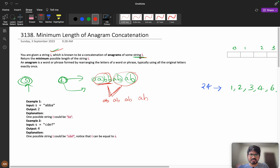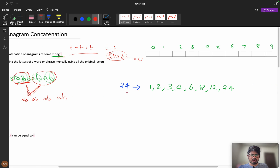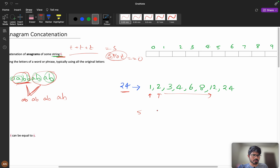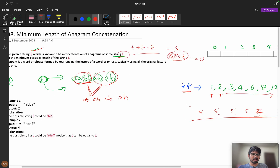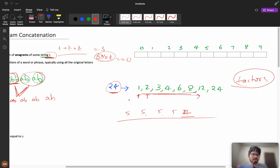Let us understand the approach. You are given some string t and after concatenation of t you should form s. That means length of s modulo length of t should be 0 — they must be divisible. So if your length is 24, you can go with 1, 2, 3, 4, 6, 8, 12, and 24. If you try length 5, then 5+5+5+5+... cannot reach 24. So you need to find all factors of n.